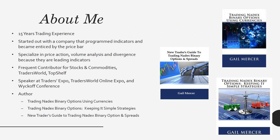I'm also the author of Trading Nadex Binary Options Using Currencies, Trading Nadex Binary Options, Keeping It Simple Strategies, as well as the New Trader's Guide to Trading Nadex Binary Options and Spreads. Each of these books can be purchased on either Amazon or my website.